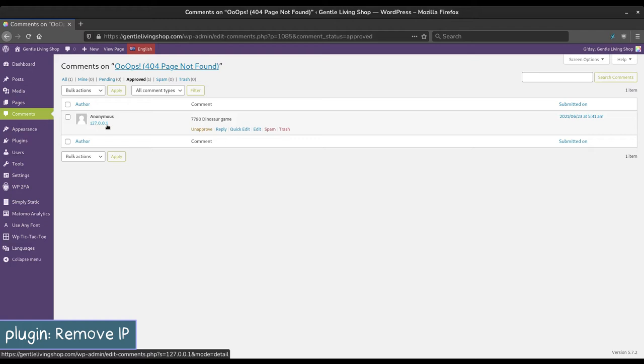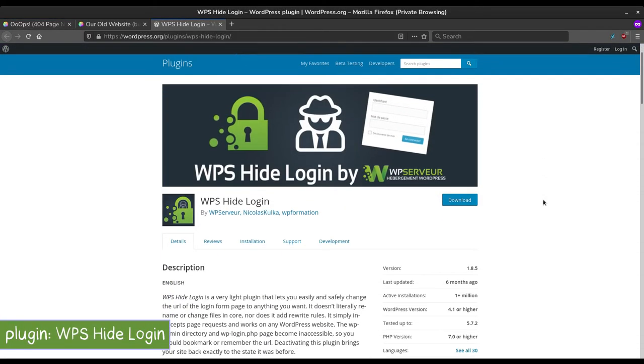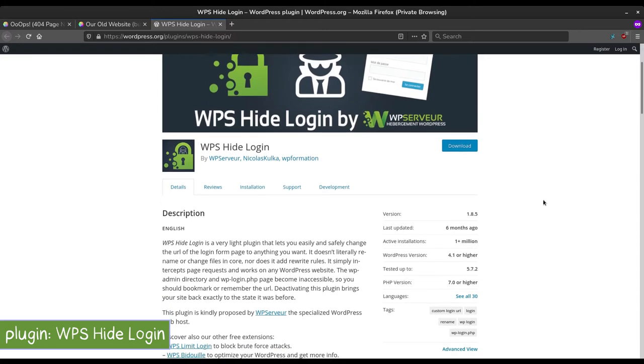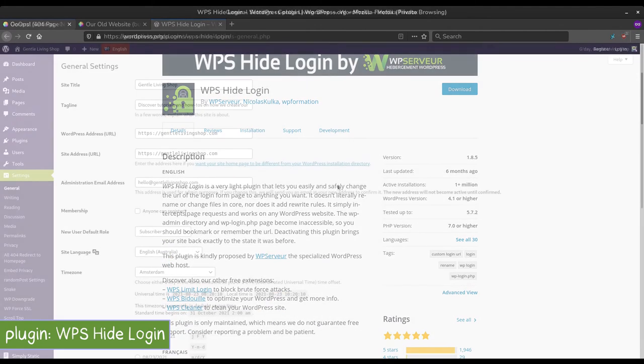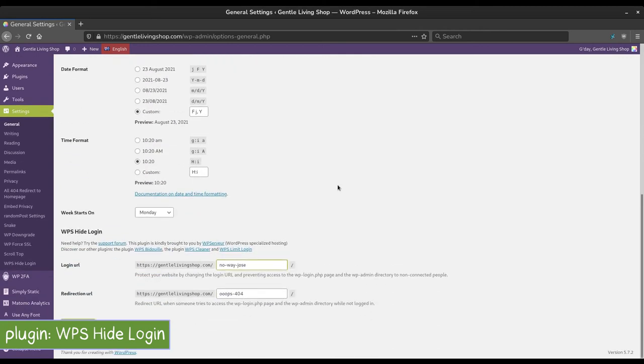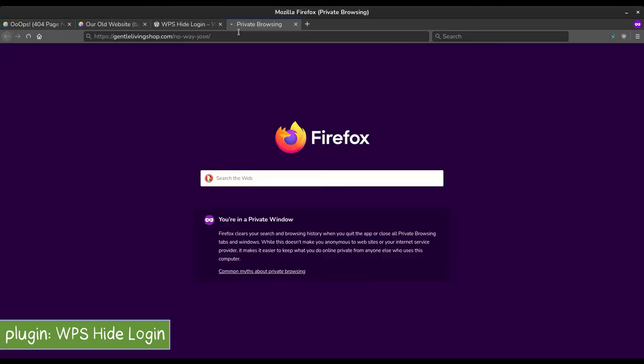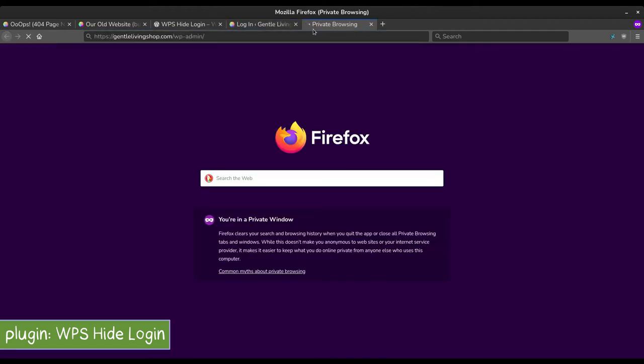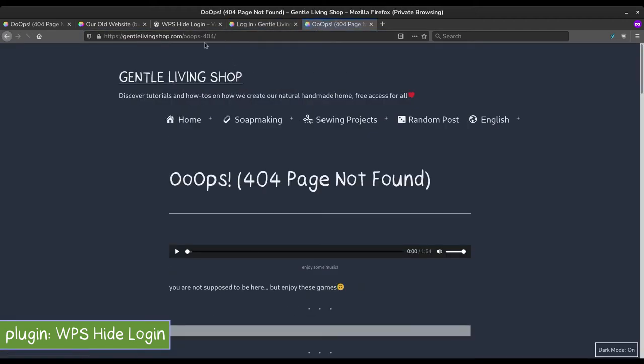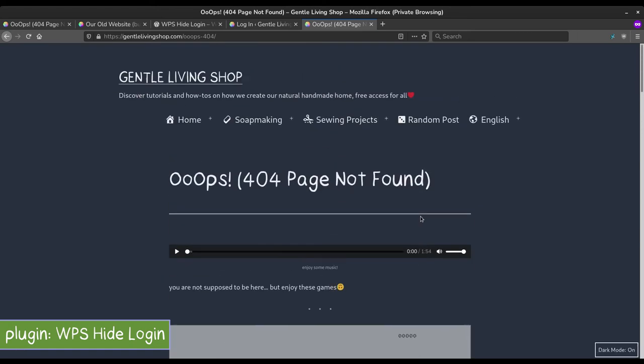WPS Hide Login. As the name suggests, it hides your WordPress login page to help mitigate brute force attacks. Go to your general settings and change the login slug. For this demo, we changed it to No Way Jose. In an incognito mode, we can go to that URL and it will direct you to the login page. If we try to go to the usual wp-admin login page, it will redirect you to the 404 page.